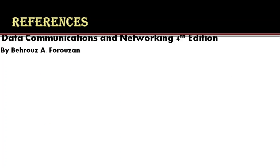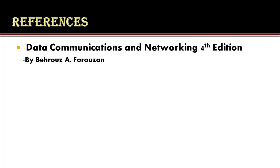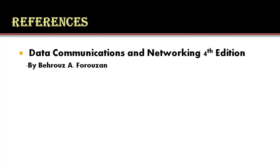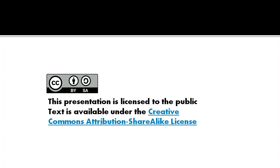These are the references we used to conduct this video lecture. Thank you.